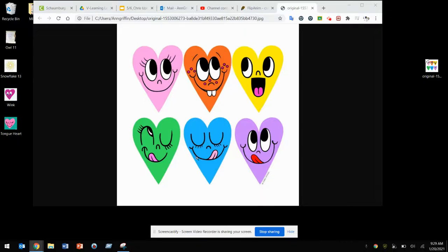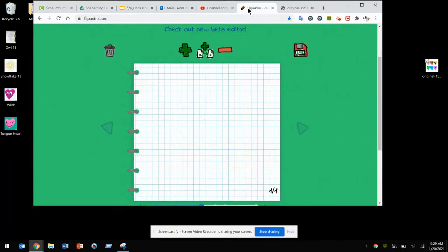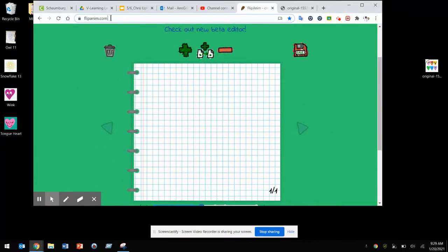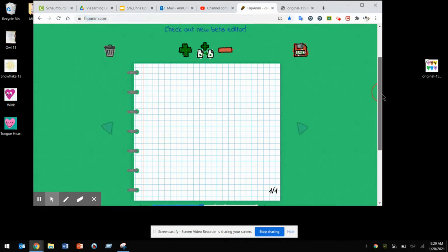Today you're going to make an animation changing an expression on a heart to show movement. We're going to be focusing on movement, so we're going to go to FlipAnim.com and get started.